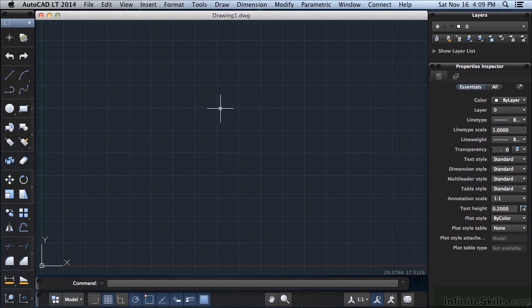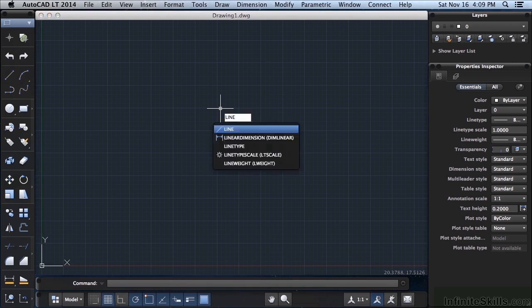And we'll talk about each one of these different palettes later on like the layer palette or the properties inspector. Keep in mind this is your main interface area, the drawing area. When you start a command you can just type in the command on your keyboard like the word line and press enter.